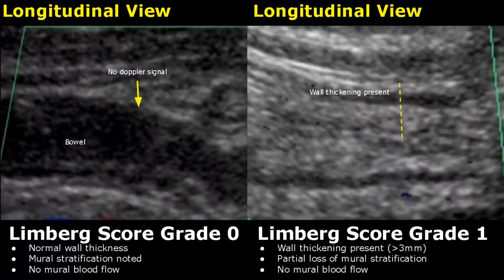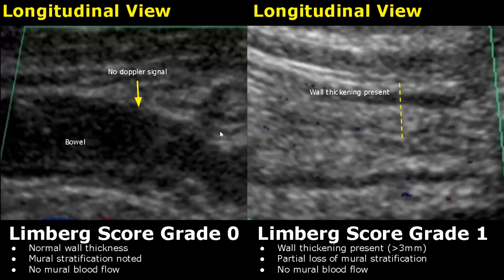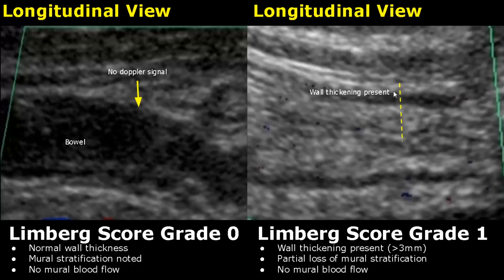The Limburg score is used to assess bowel vascularity with the help of Doppler ultrasound. Grade 0 is given to a normal healthy bowel — there is normal wall thickness, we can identify the layers, and there is no blood flow seen within the wall on color Doppler. In grade 1, wall thickening will be present; due to this thickening there is partial loss of mural stratification, and no blood flow is found within the walls.